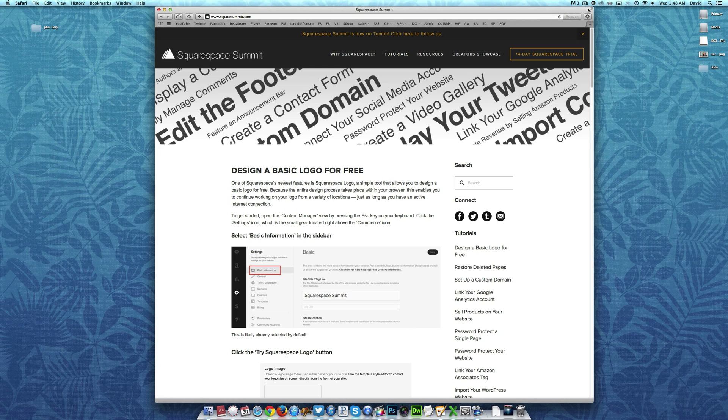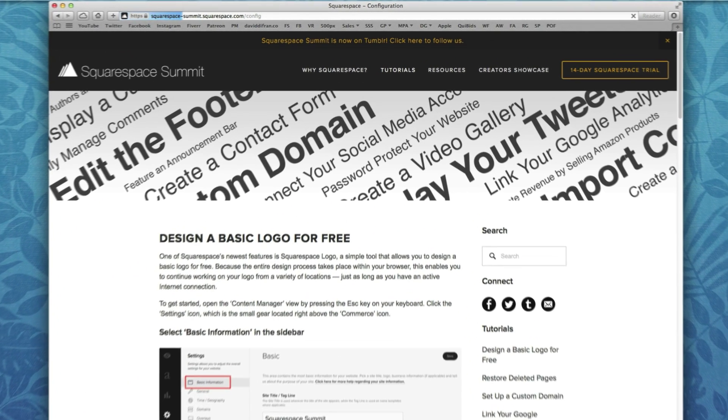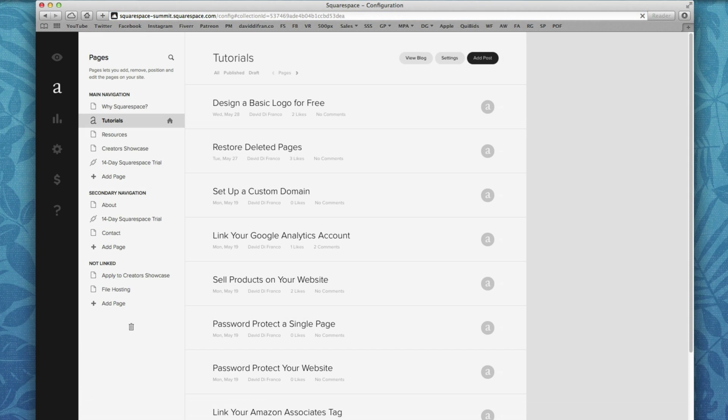as always, press escape on your keyboard. This is the easiest and most convenient way of accessing Squarespace's Content Manager view.